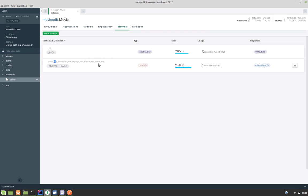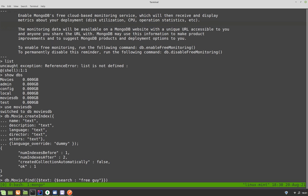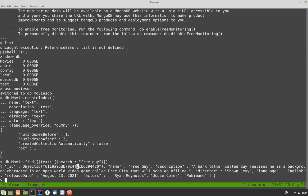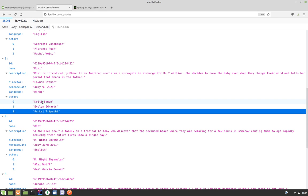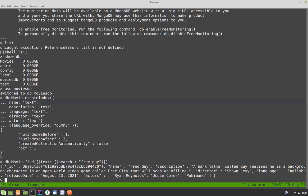Now let's first test whether this works correctly. There is a command to do that — to search for a movie based on the index. db.movie.find with a text-based search query. Let's search for this particular movie and we have the details about the movie called Free Guy, all of the details. Let's search for a different example — let me try for Krithi Sanan, or just Krithi.